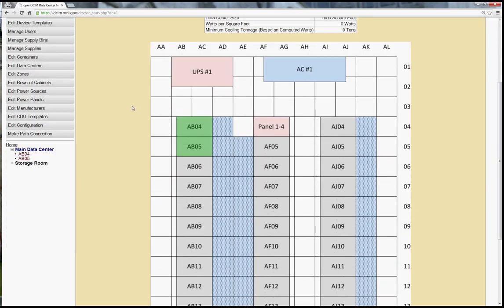Those of you who have already installed OpenDCIM should be familiar with our example datacenter. The map for this is included with the distribution file. I've created two cabinets, AB04 and AB05 for us to work with today. So as soon as I click on this you'll see the first difference.